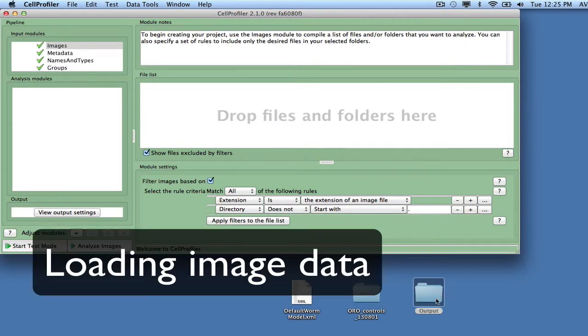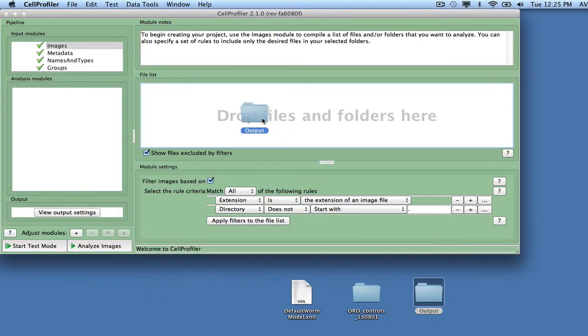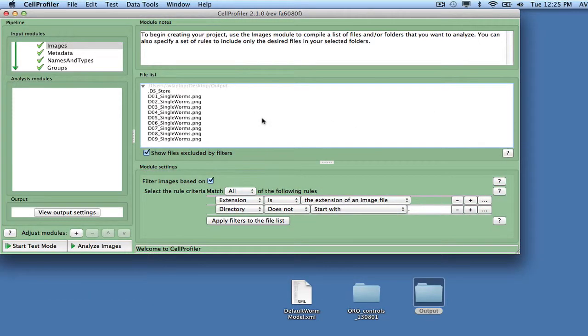To provide CellProfiler with the image files to be analyzed, drag and drop the input image files, the single worm images that were the output from pipeline 2, into the file list space.